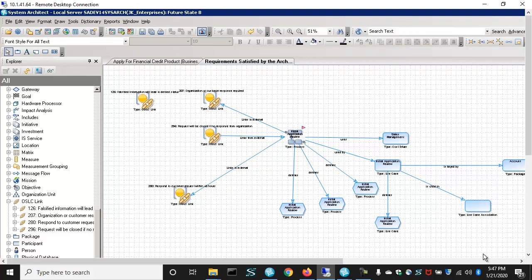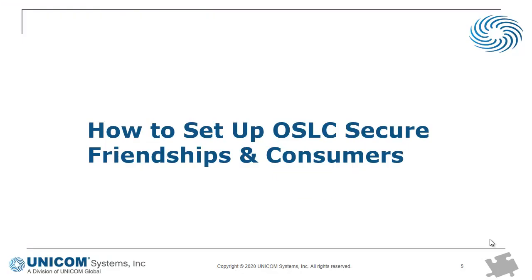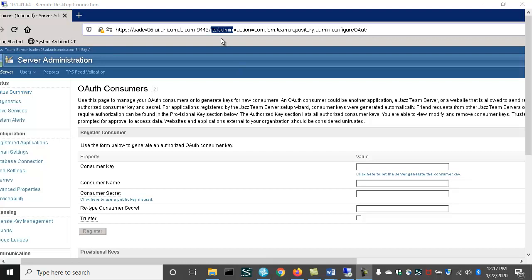So that was a brief demo of the ease and power of what you can do with OSLC, and we'll take a look at the big picture at the end of this video. But now let's spend five minutes diving into the technical details of how to set things up. Let's take a look at how friendships are created in OSLC.